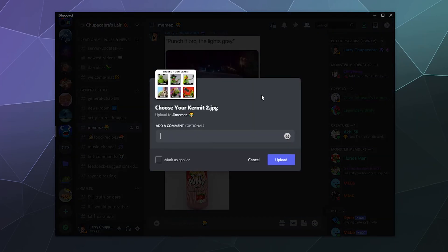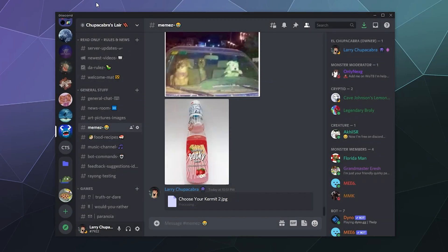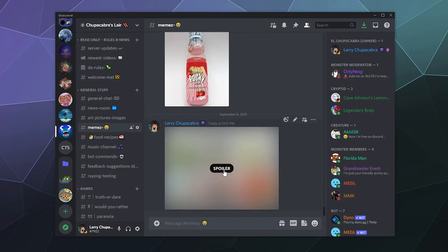When you upload a picture, you can then determine if it's going to be a spoiler or not by simply checking the 'Mark as Spoiler' checkbox.